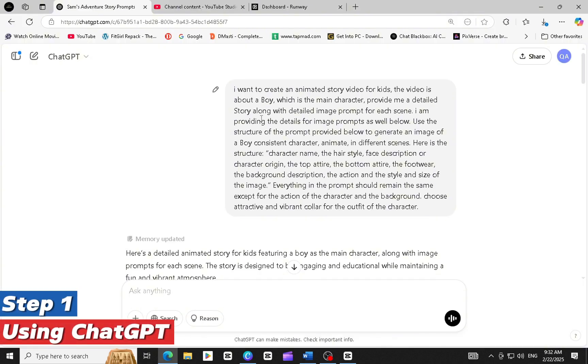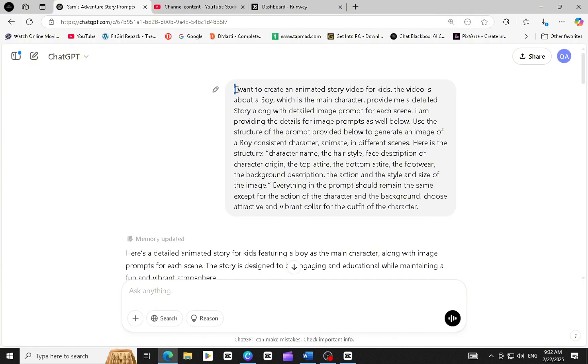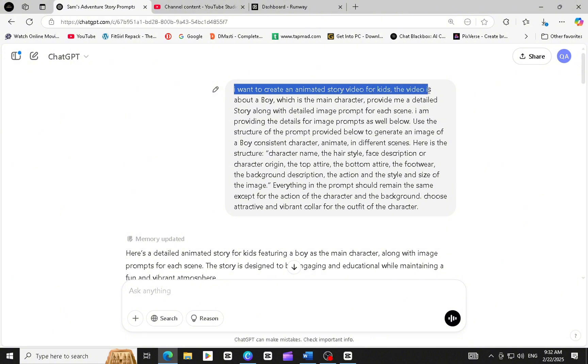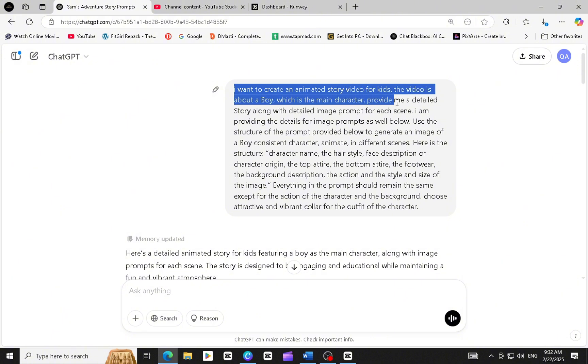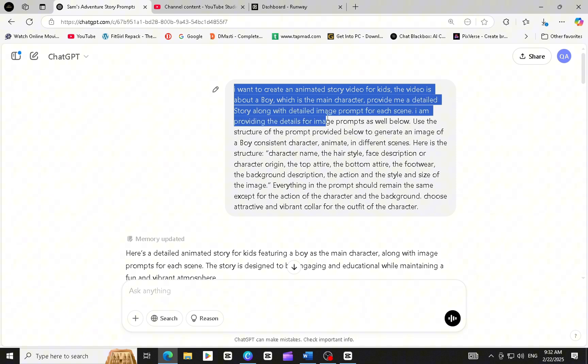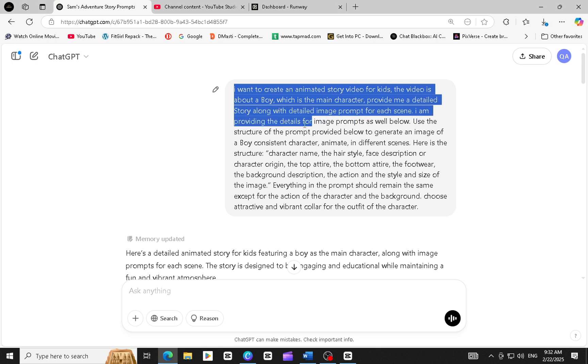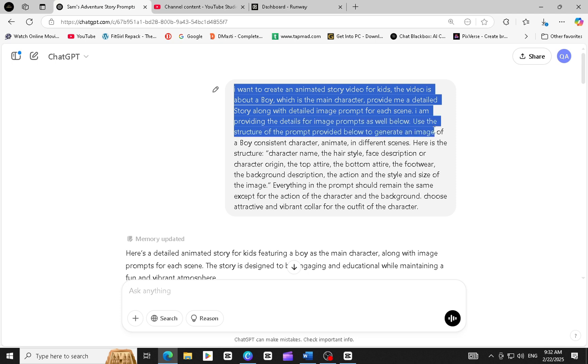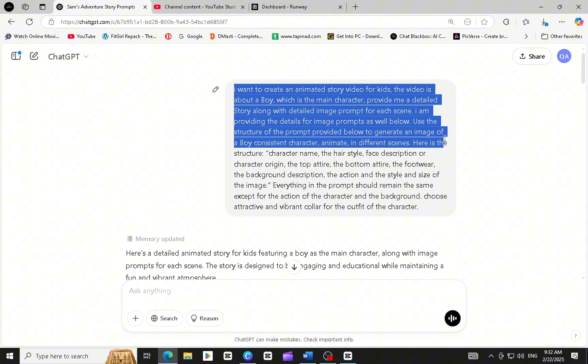Step 1. Using ChatGPT. Go to ChatGPT and paste the prompt. I've provided this prompt in the description so you can easily copy and paste it. This prompt is designed to create a consistent character, but you can also modify the story as you like. Once you paste it into ChatGPT, it will generate a story along with the necessary prompts.